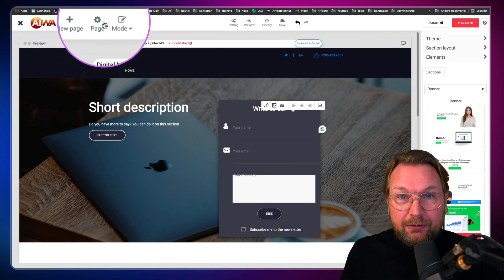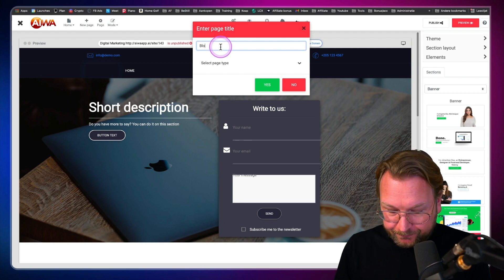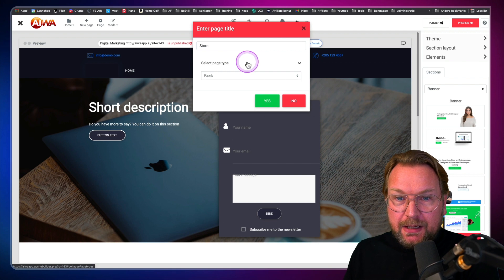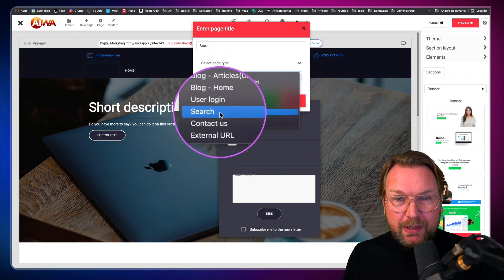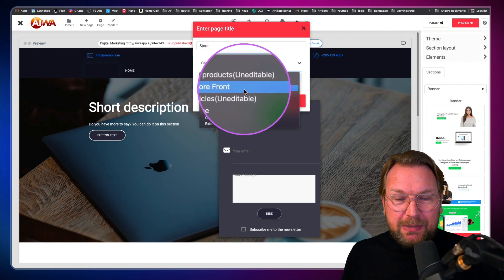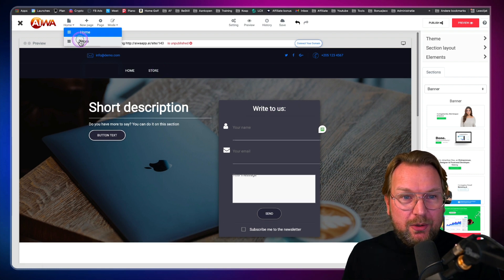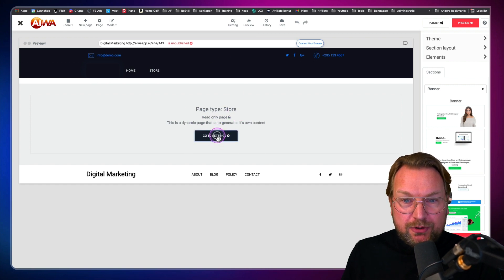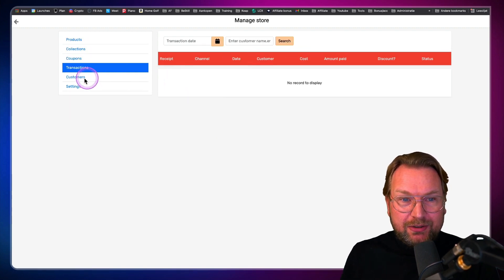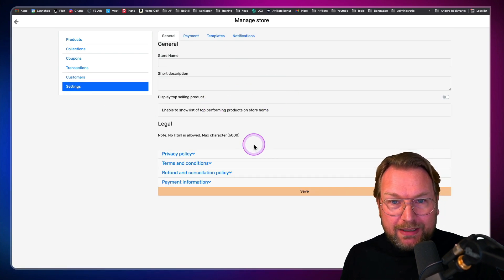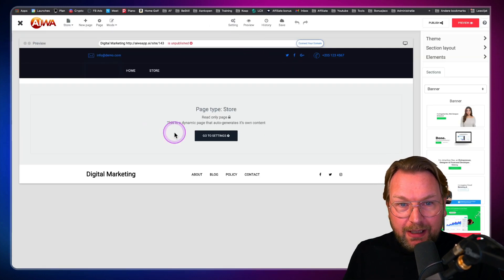At the top you have the home and a new page option. When I click on new page, I can choose to add a store. You can choose blank, storefront, blog, blog home, user login, search, contact, or an external URL. Let's add a store with all the products on it. I click yes and now I can go to the store settings to manage my store — add collections, coupons, see transactions, customers, manage payment systems, templates, and notifications. Everything is here on this page.